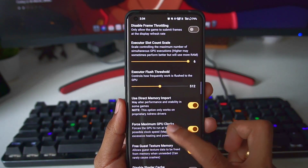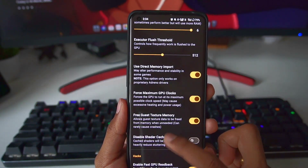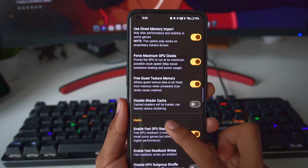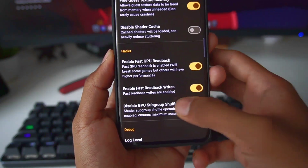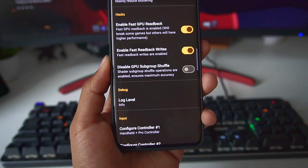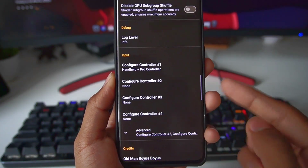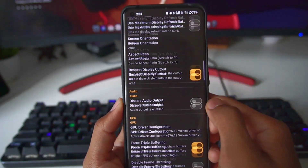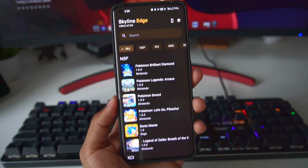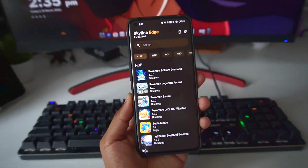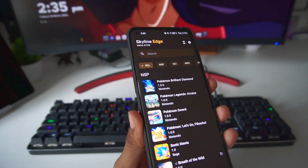After that we have GPU settings, GPU driver configuration, and our usual settings like post ripple buffering, executor slot count, scale executor plus threshold, direct memory import, etc. You can apply the settings I'm using for a better gameplay experience. I have enabled fast GPU readback, and below that we get input settings. That's it for the settings of Skyline Emulator. There have also been a few improvements in terms of performance.